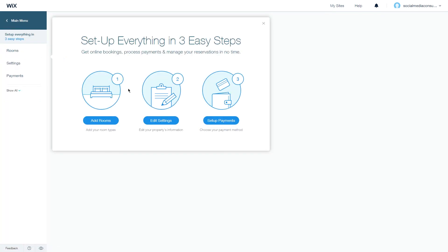And that's how you add Wix Hotels to your site and start setting it up. Thanks for watching.